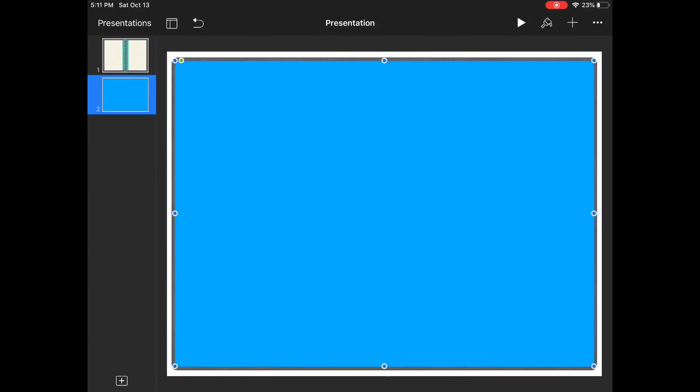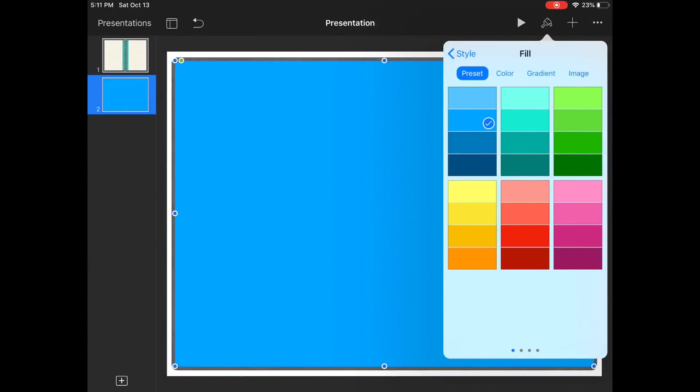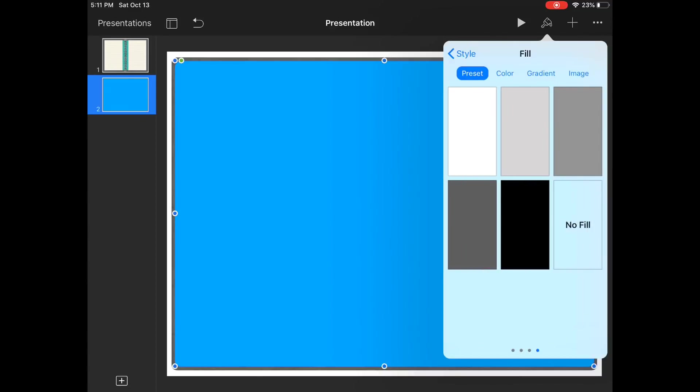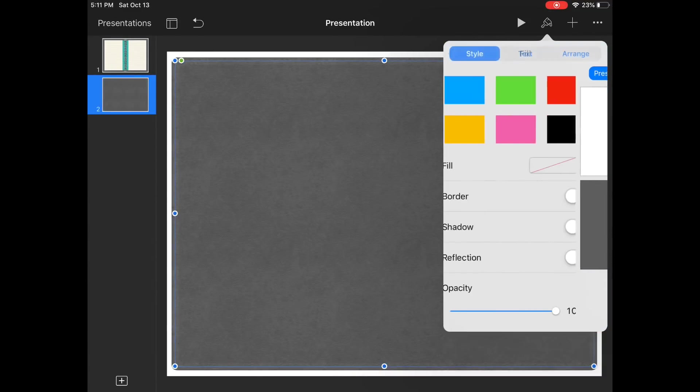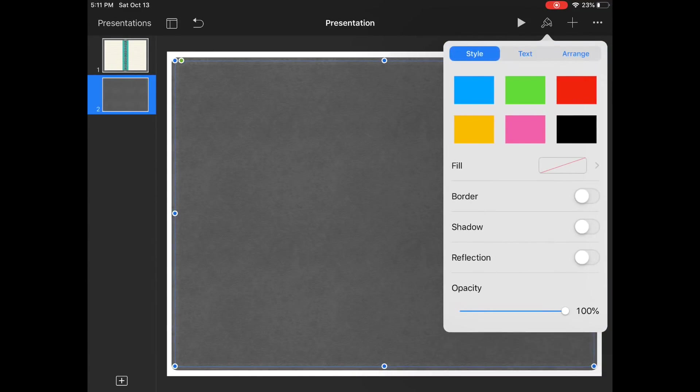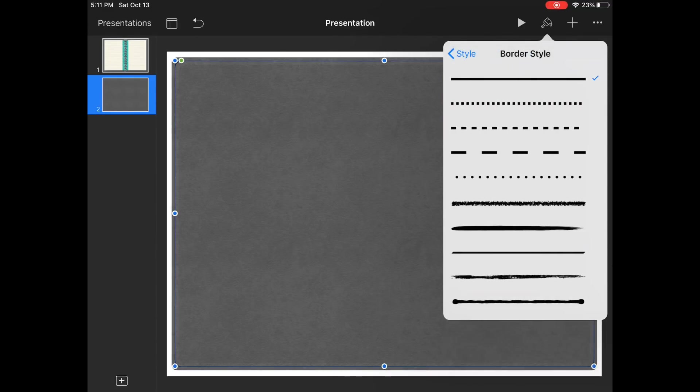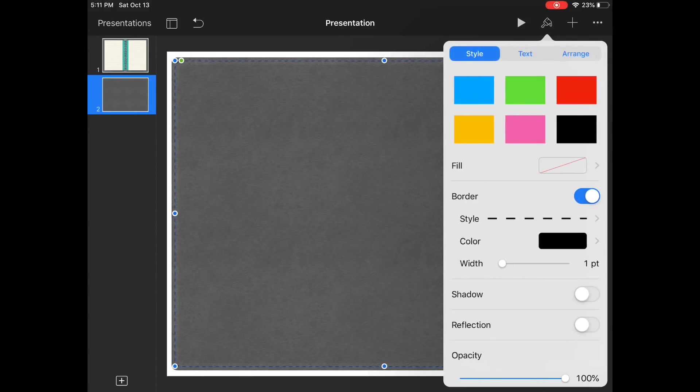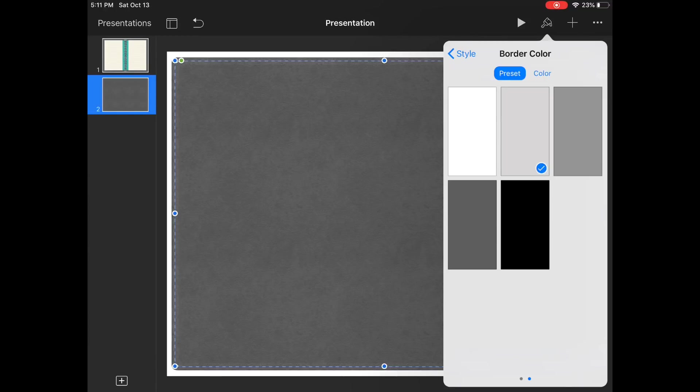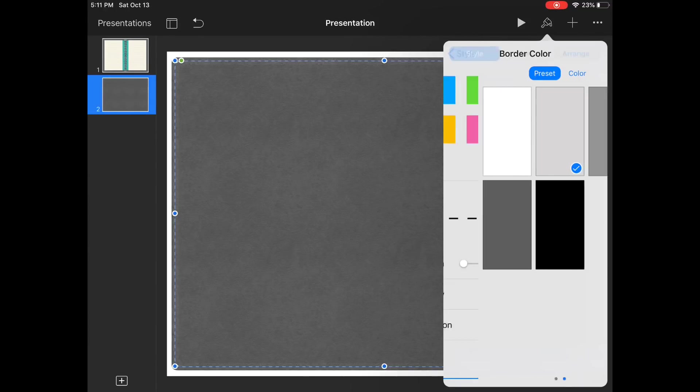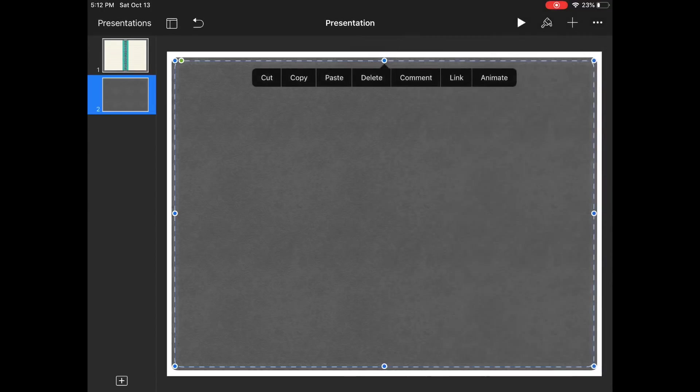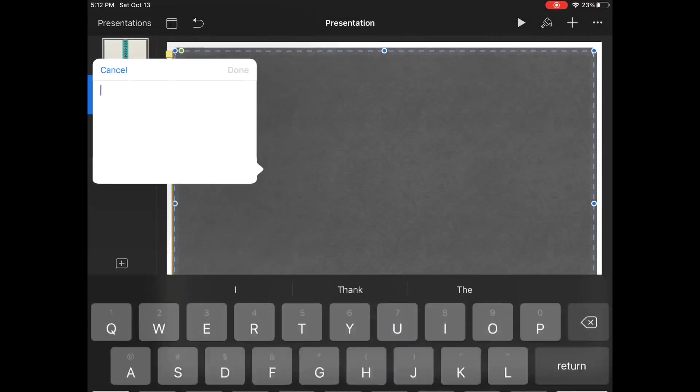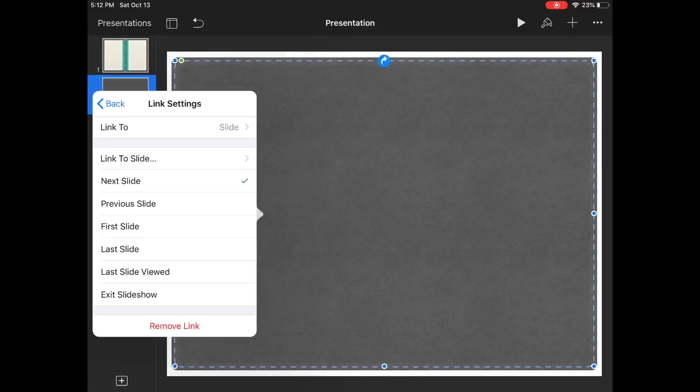Then we'll go ahead and go to fill and we're going to remove the fill, remove the color because we're only working with the border for this one. So we're going to go to border style, we're going to use this larger dashes, we're going to change the color to either white or gray, it's totally up to you. And then the point, this is the important part, you want the points to be two points.